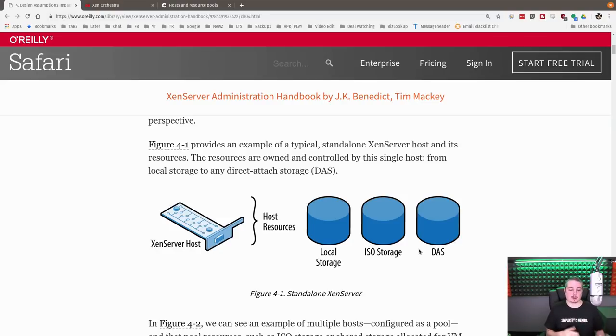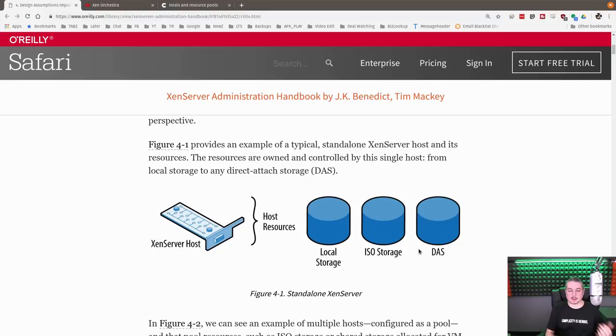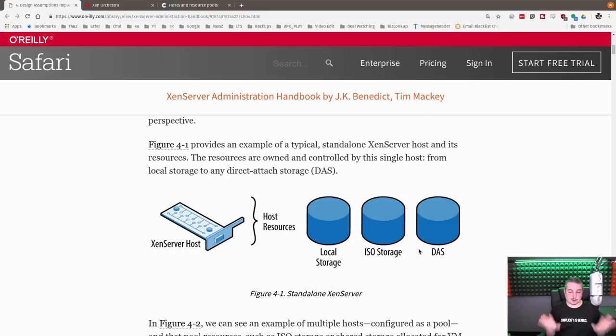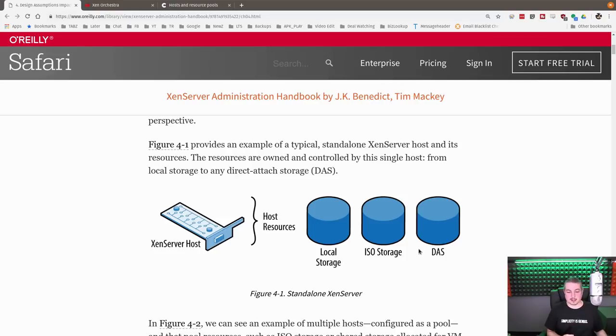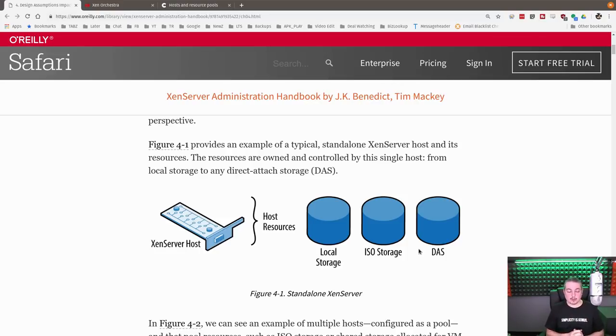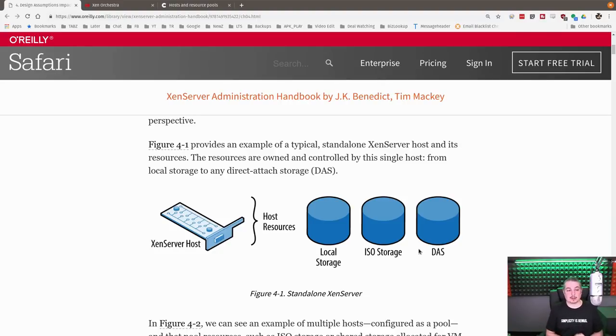But when you use Zen motion on a single individual Zen host, it has to copy the entirety of the VM because the shared storage is not being configured between the two devices. So it has to copy the entirety of the VM, even if it's running, so you can do it live and move it over to the other host. This is perfectly acceptable, and if you're only running Zen servers in local storage, you may not even need to put them in a resource pool.